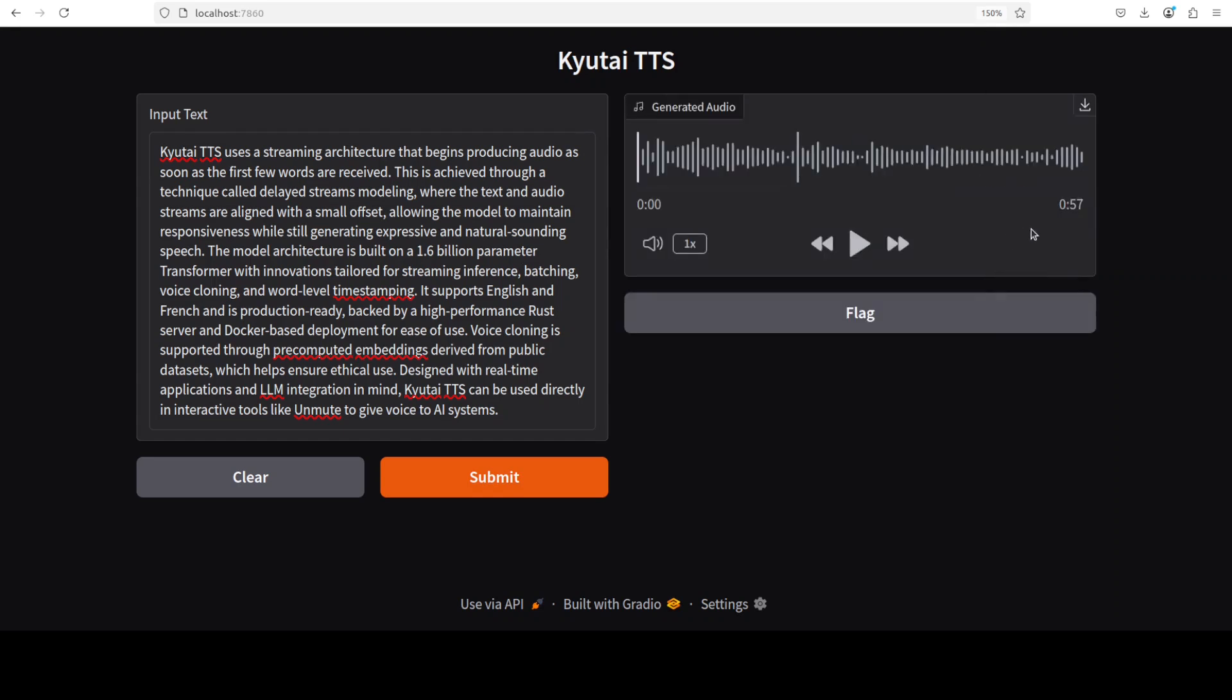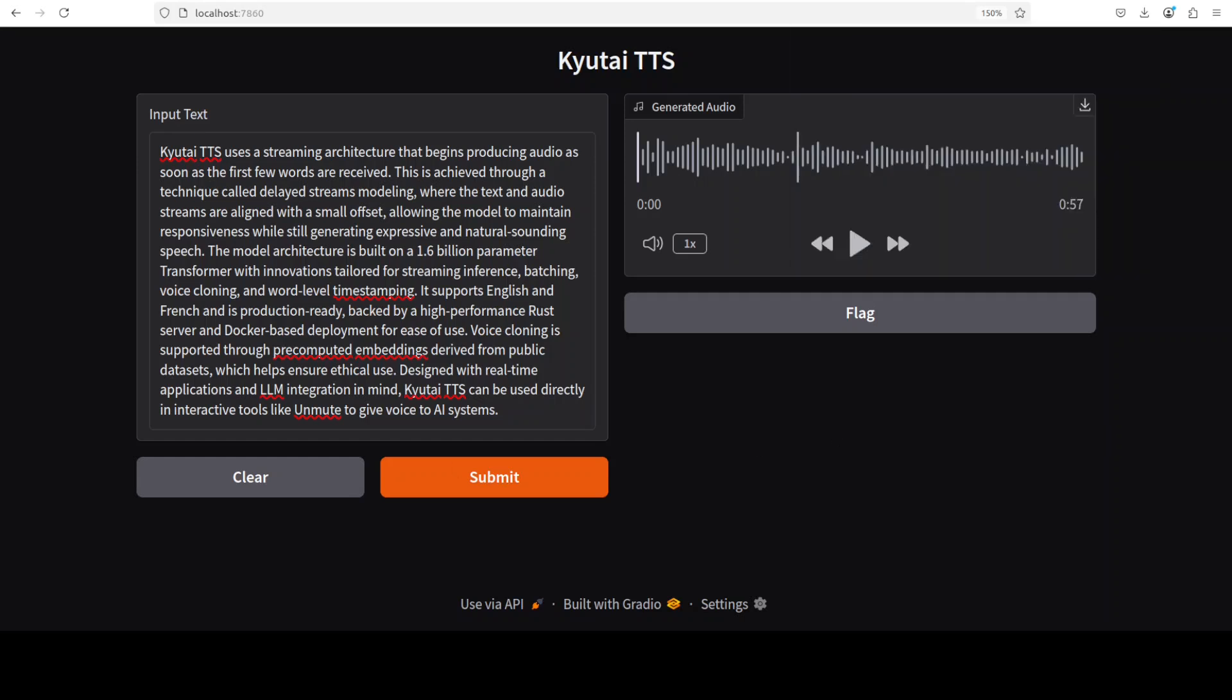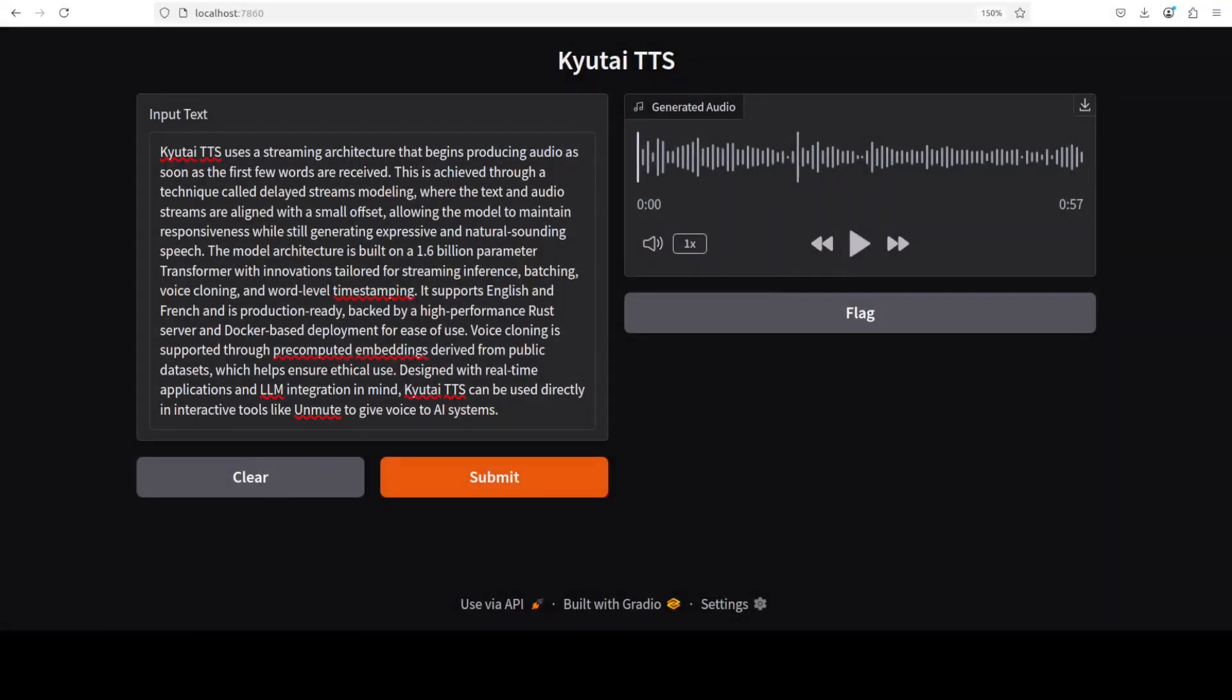And it is already done. It has created this 57-second audio. Now I'm using it in my VNC client so the audio doesn't play well, so I'm going to download it and run it in my browser and then we will check it out.